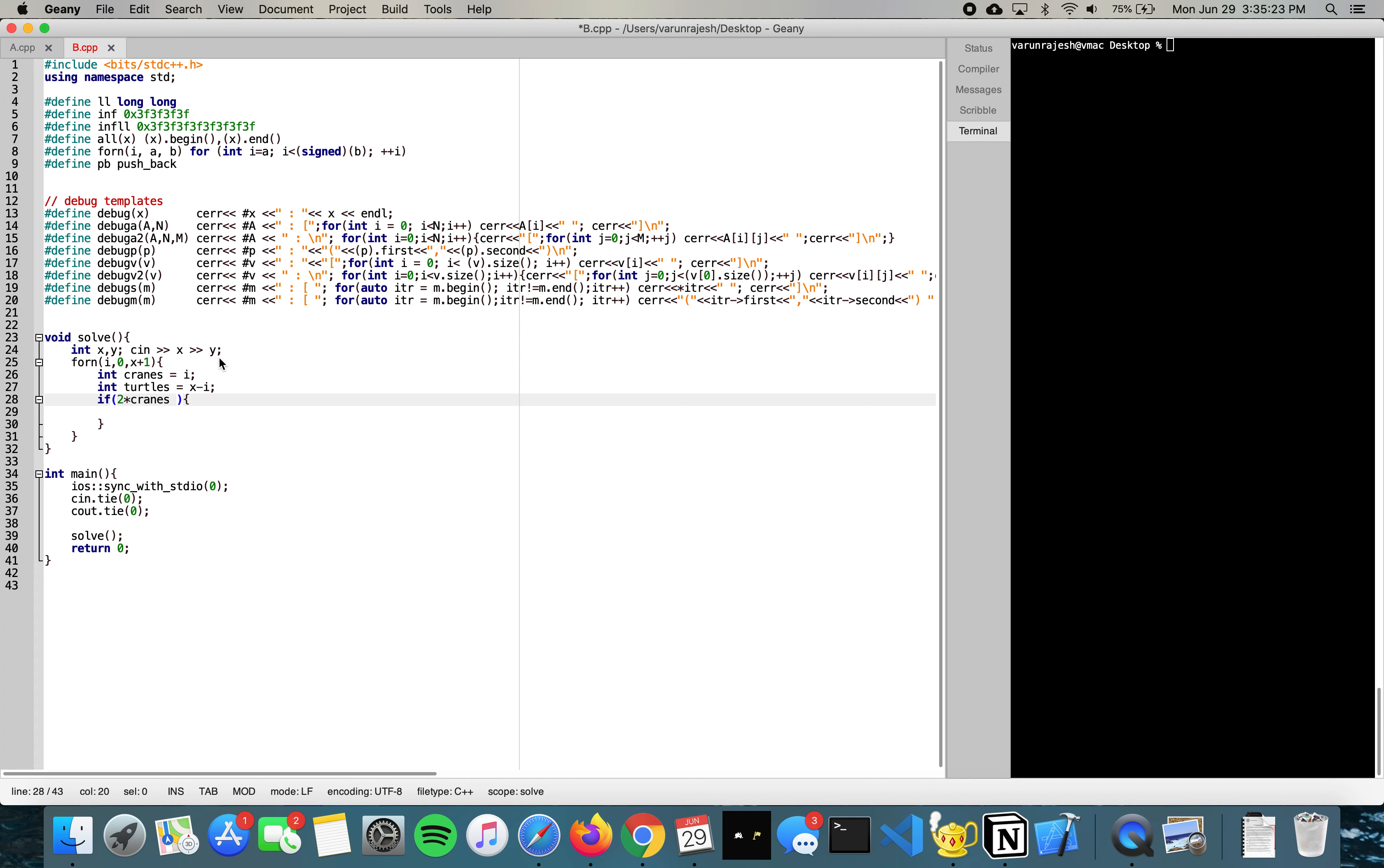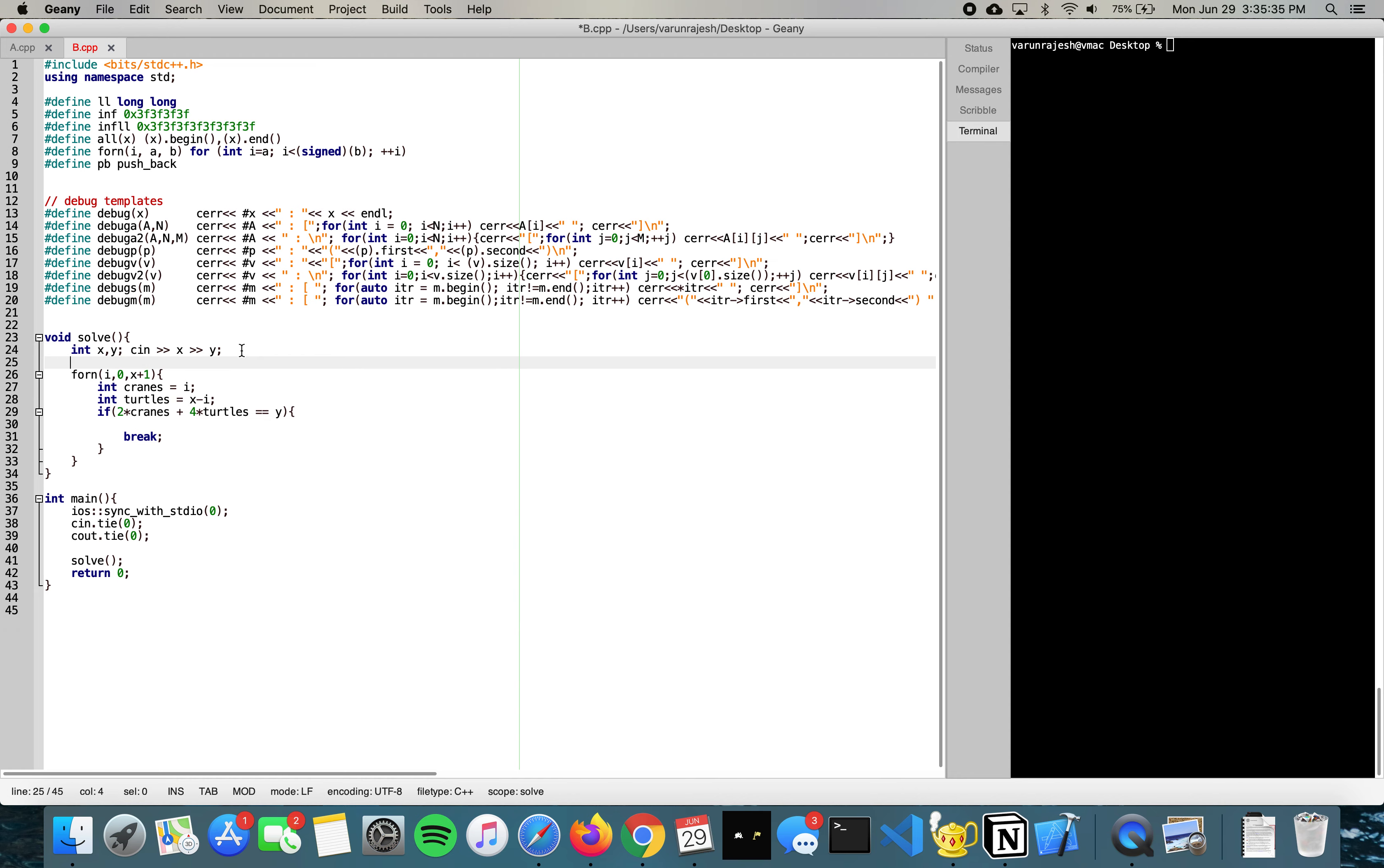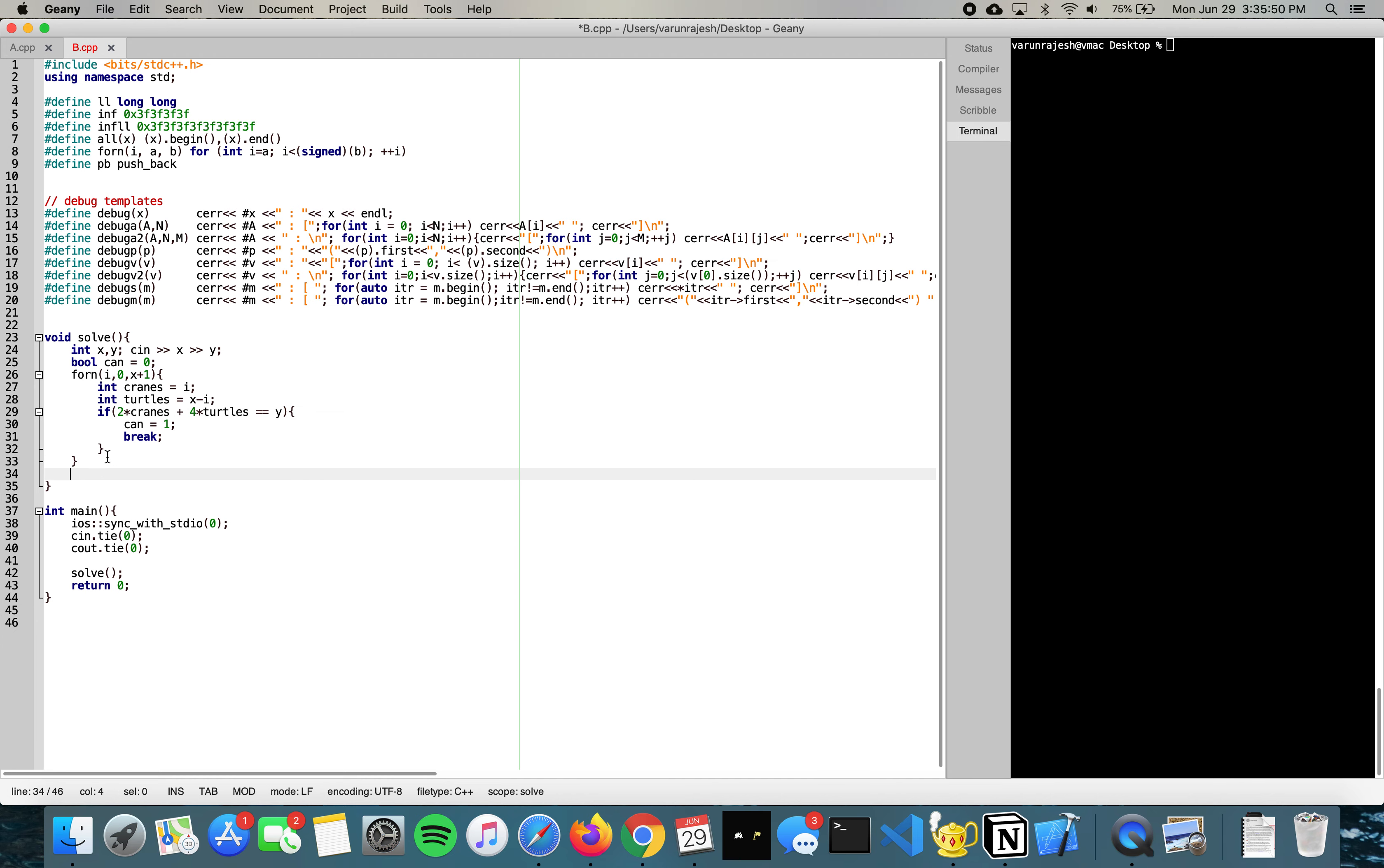We break out of the loop. To make sure we know if it's right or wrong, we can create a boolean variable called can. If we can find an answer, we set can as one, can is true. Then at the very end once you break out the for loop...